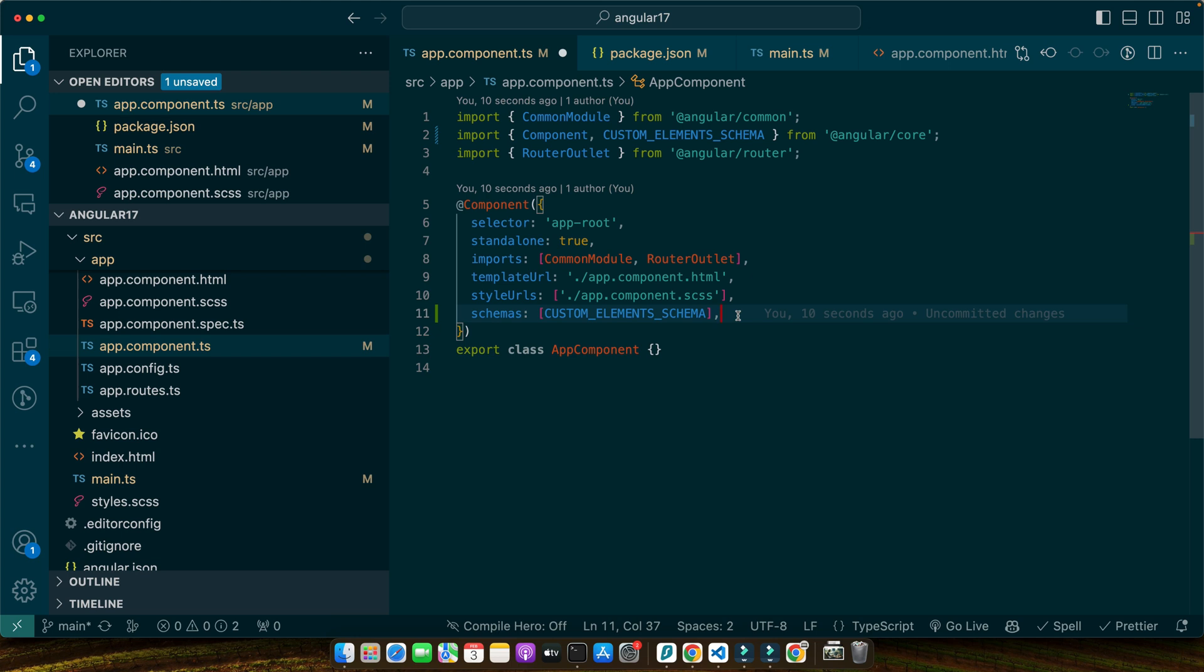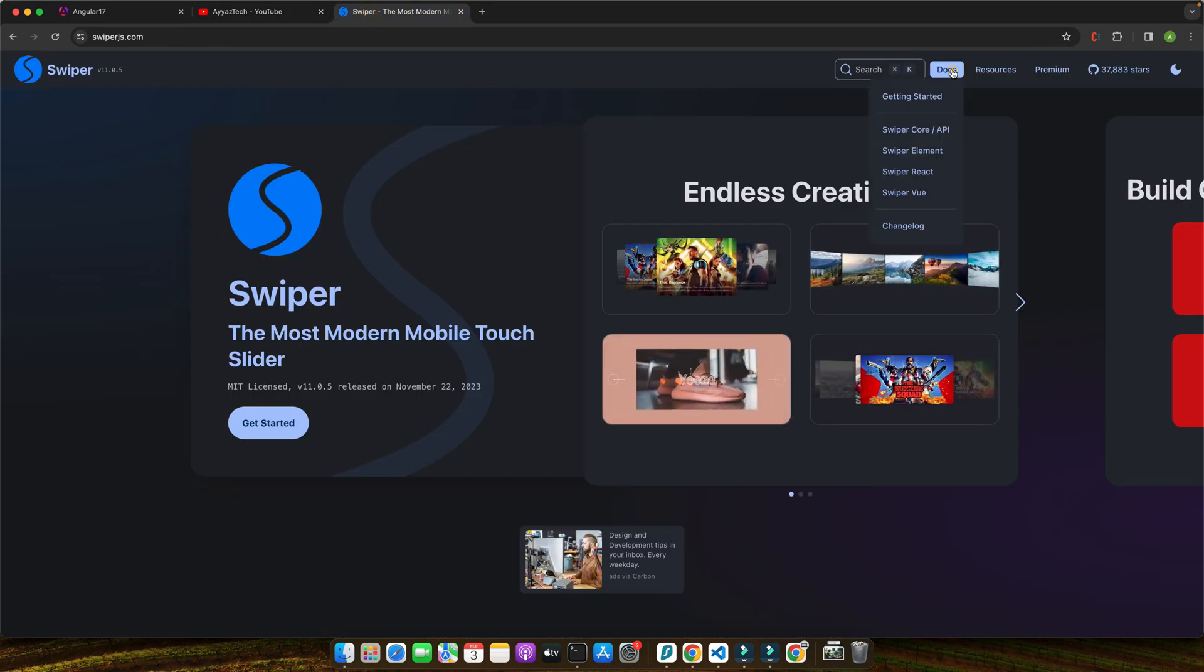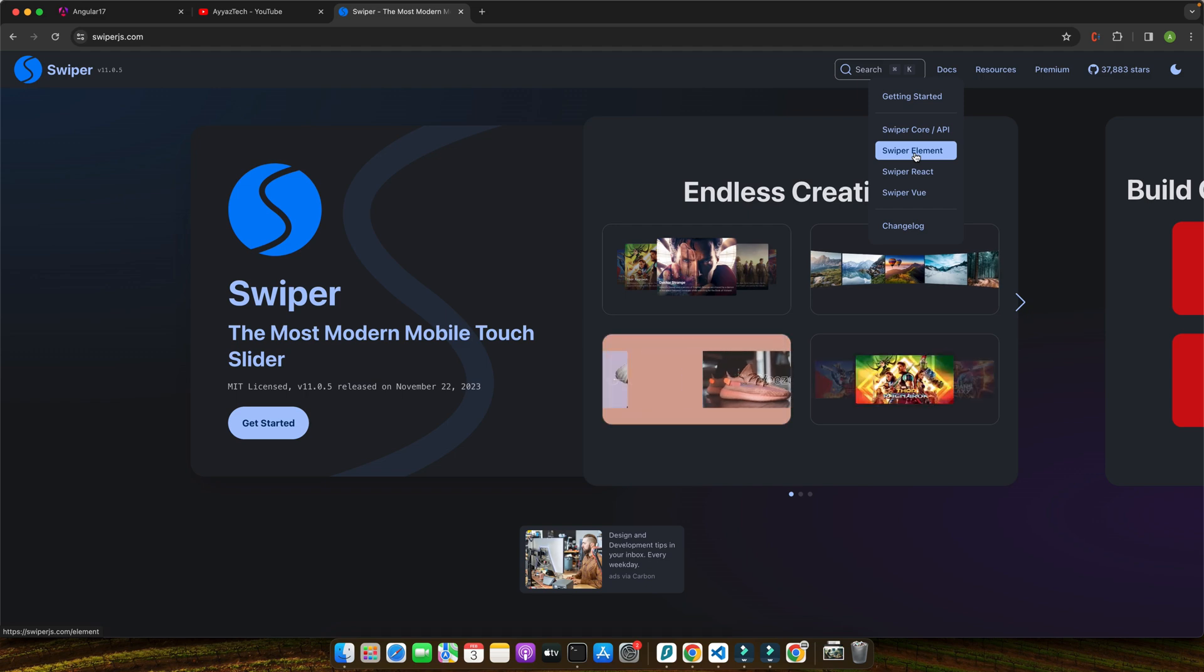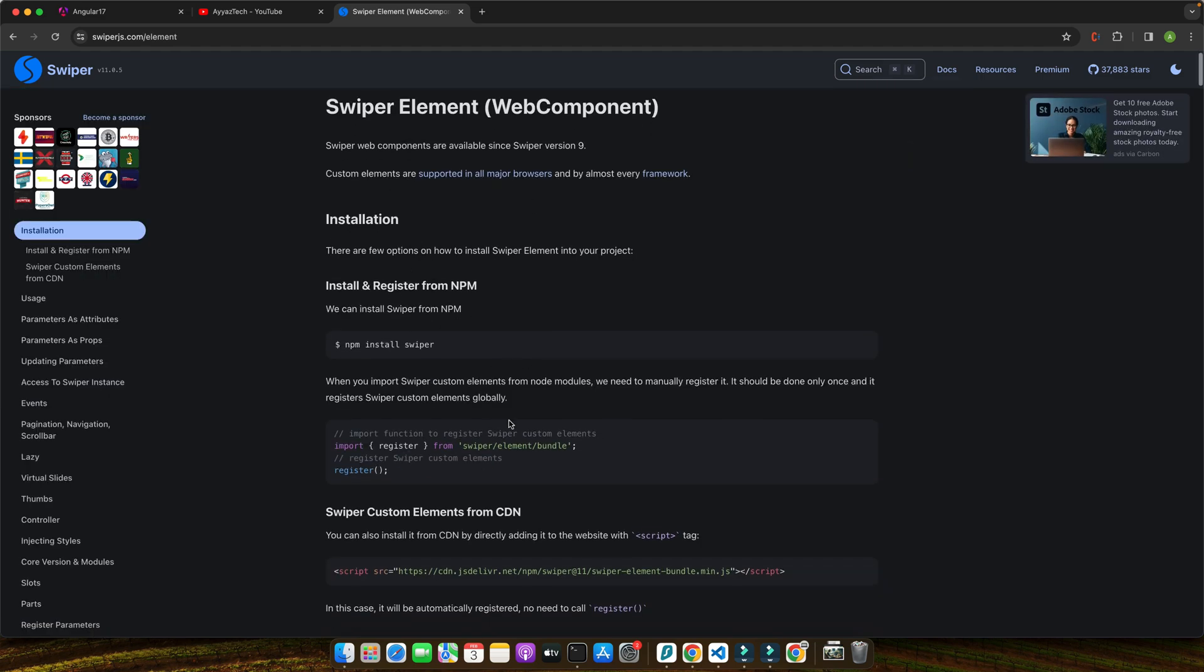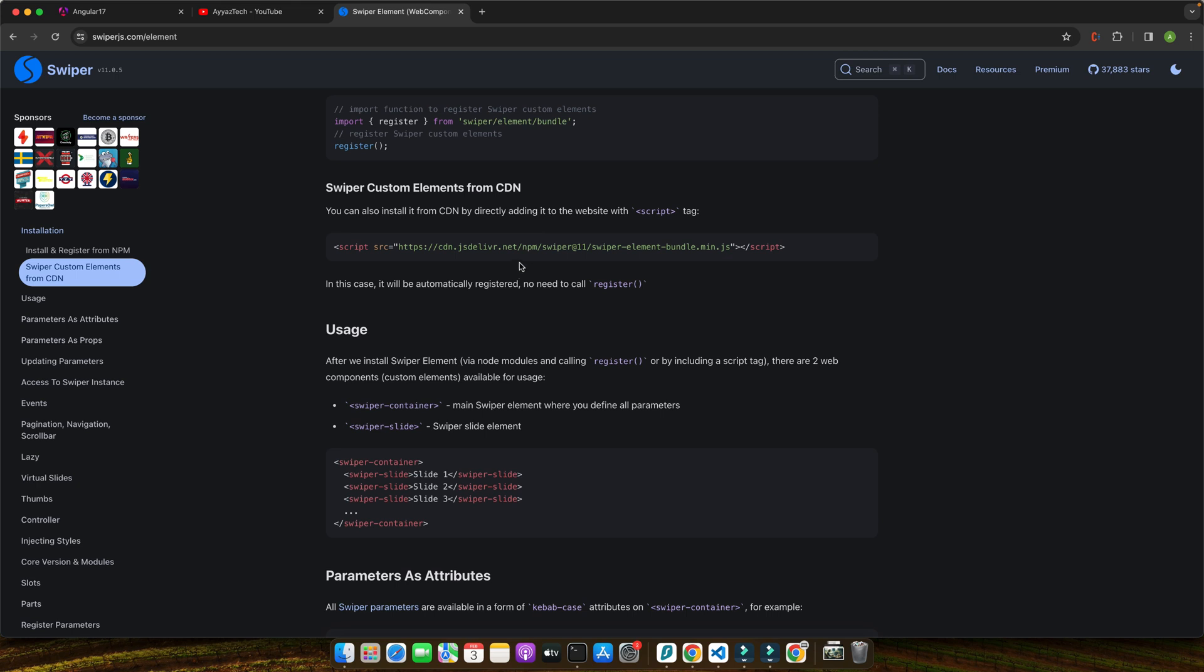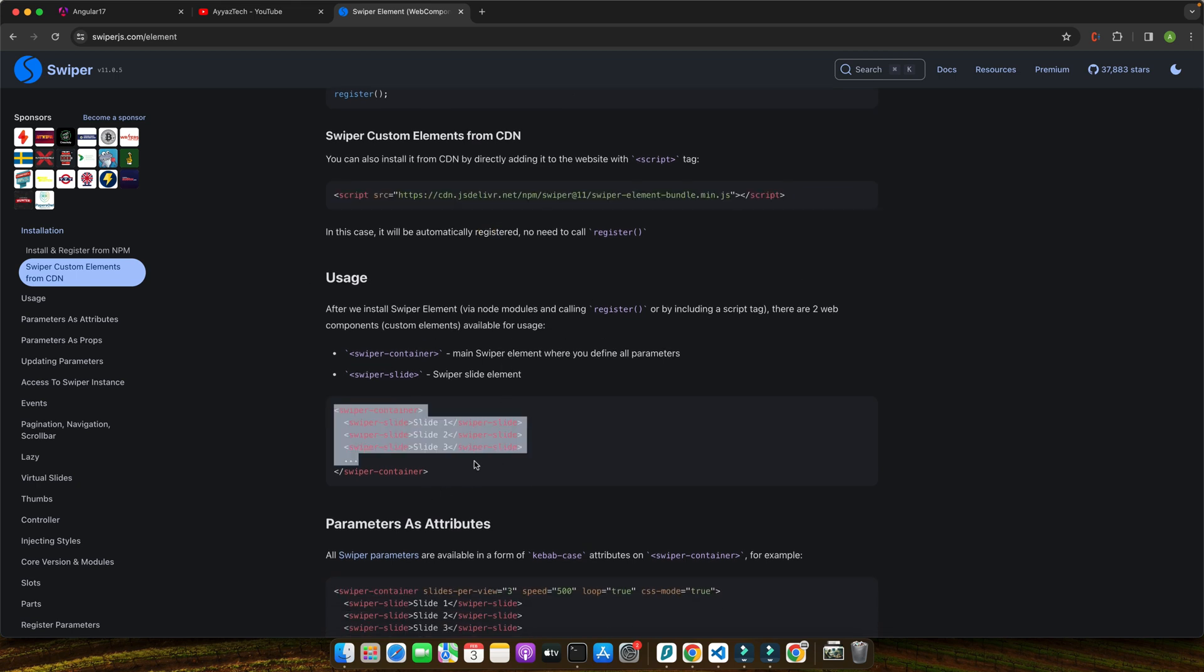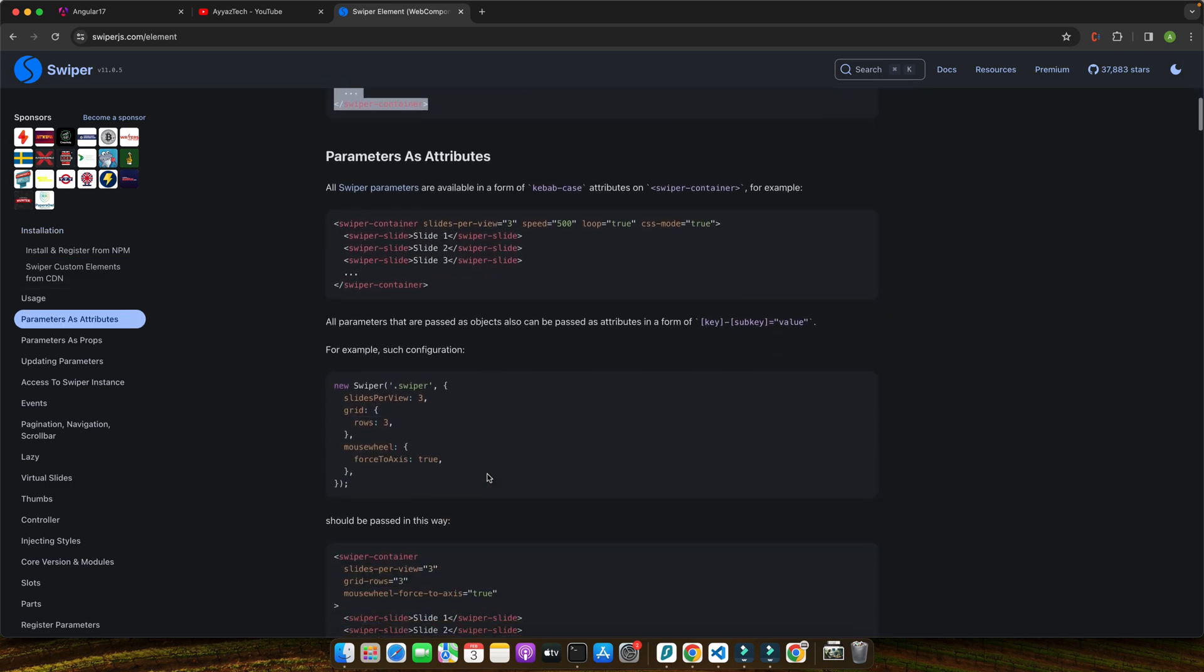With our component ready to accept custom elements, let's add the Swiper markup to our app.component.html. So you can just go to their website, click on the docs, and here there is Swiper element section. Click on that and you can follow the instruction from here as well. So this is the same thing that we did. We installed the Swiper, we registered it. You can use CDN as well if you want to. So once that is done, you can use this syntax.